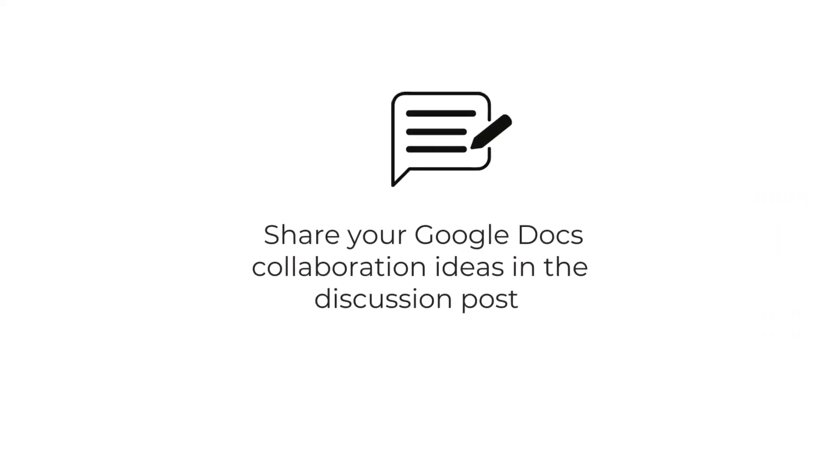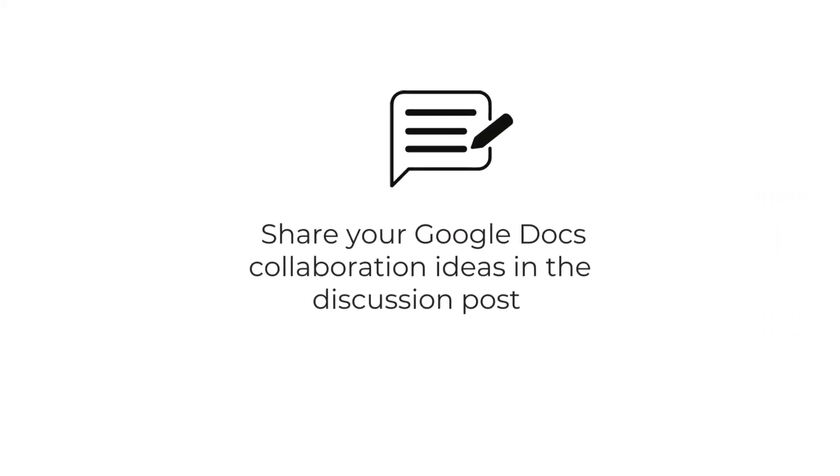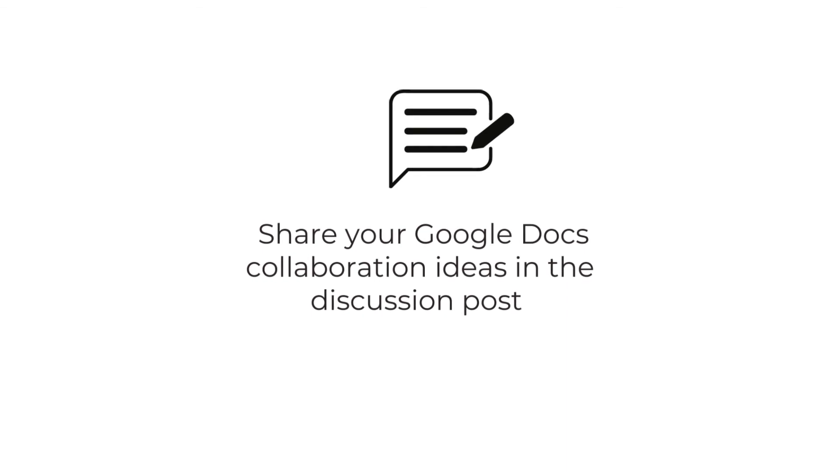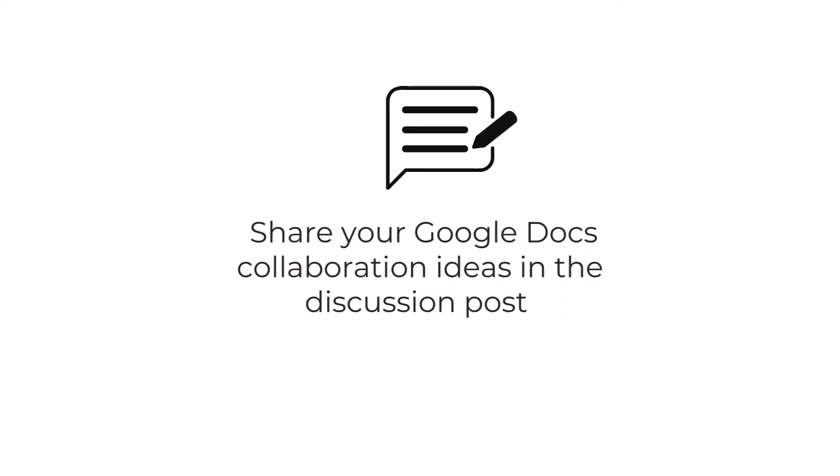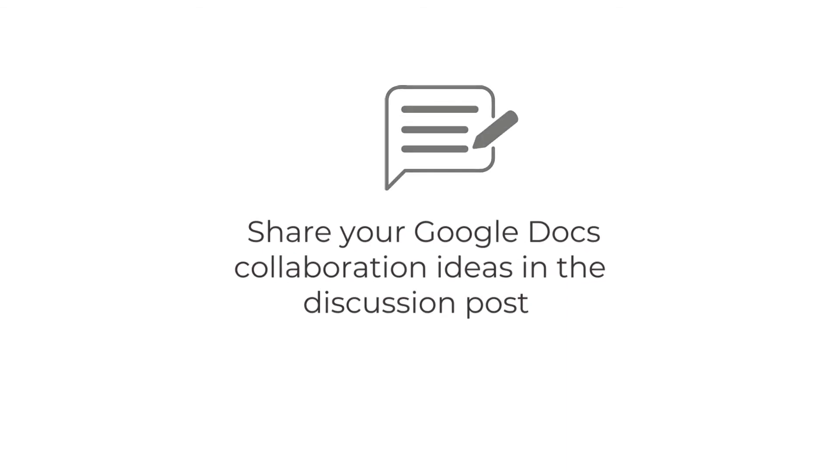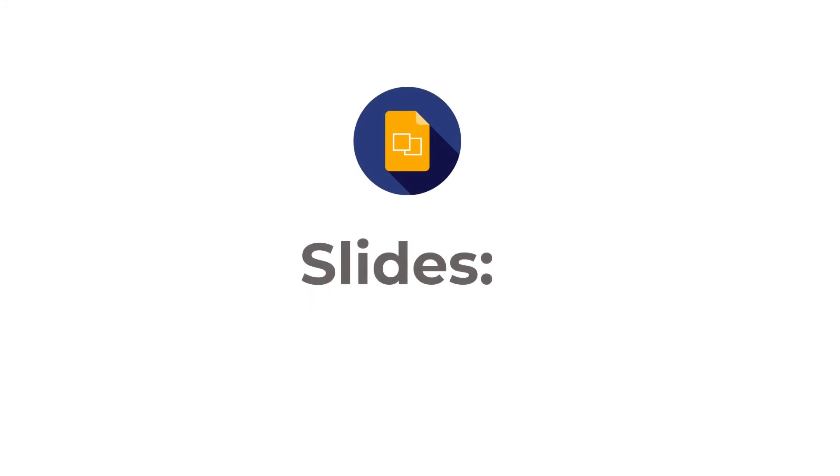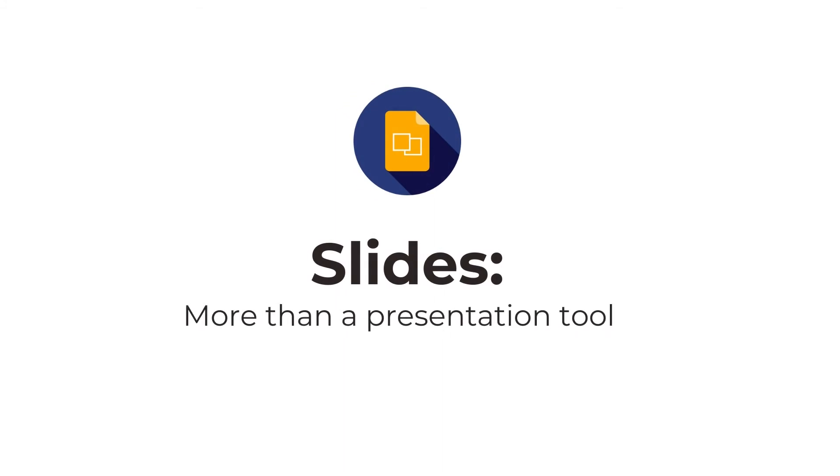Have an idea of how educators can use Google Docs for collaboration? Share it in the discussion posts below. Be sure to check out our next module in the series, Google Slides, More Than a Presentation Tool.